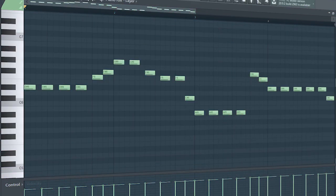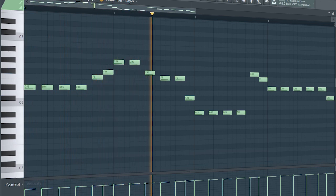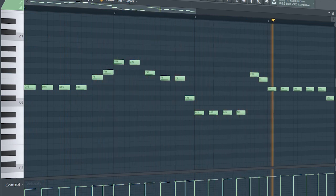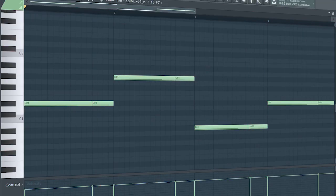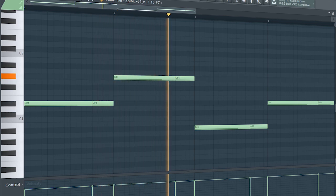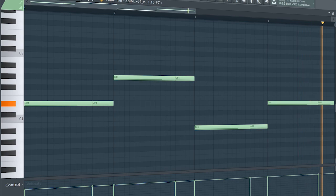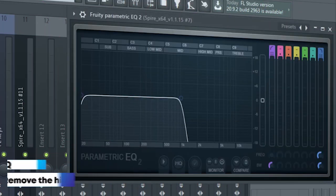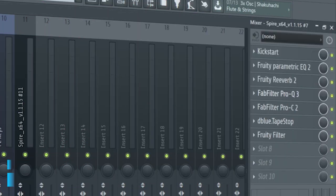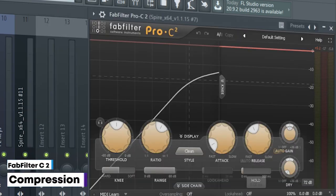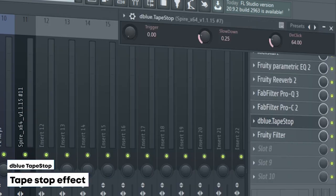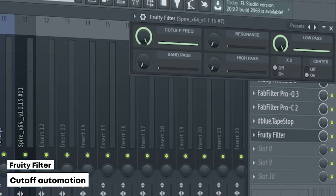And this is how they sound all together. I sidechained it, added some EQ, some reverb, some more EQ, some compression, some tapestop effects, and a fruity filter for a cutoff automation.